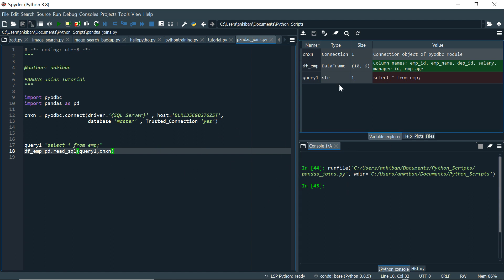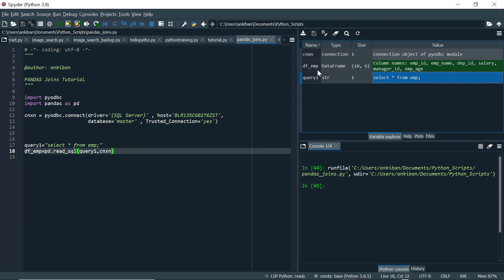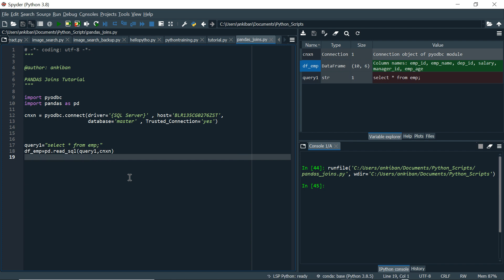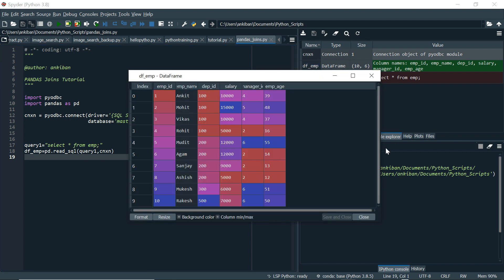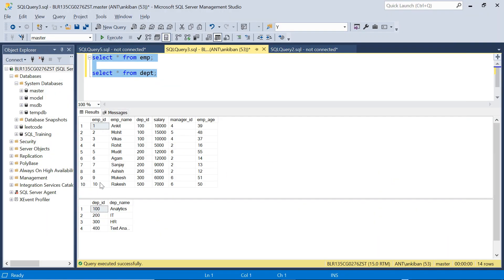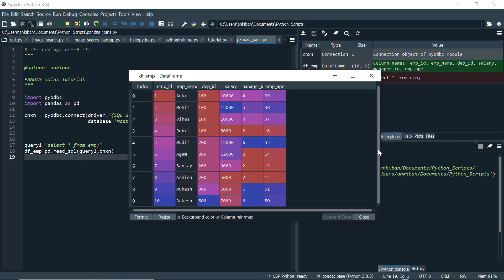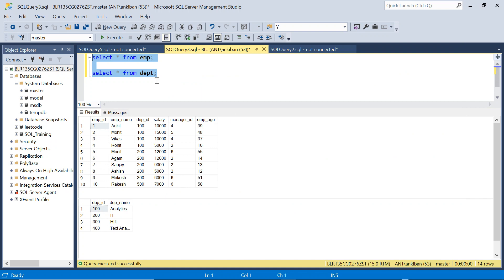It has run successfully and we have the variables created — the connection variable, query_one which is simply SELECT * FROM emp, and the DataFrame. A pandas DataFrame looks like a table itself. If I click on df_emp I see all ten records. The index starts from zero by default — that's the pandas DataFrame index and we don't have to worry about it.